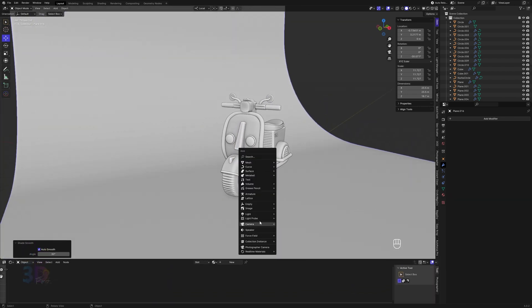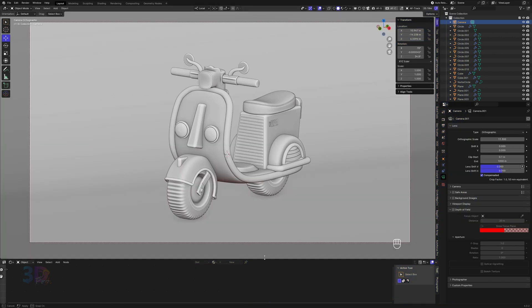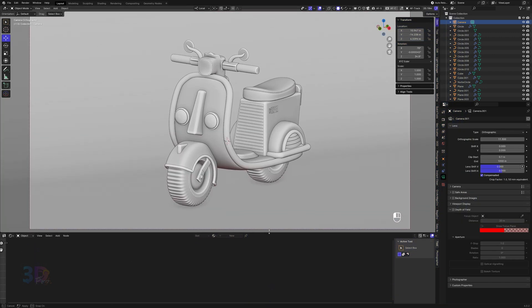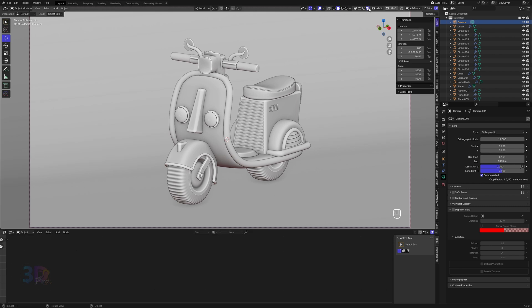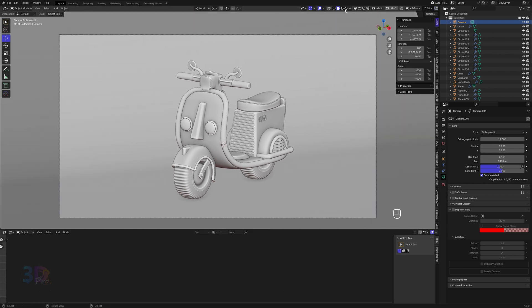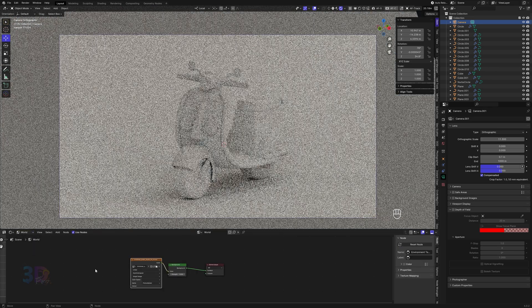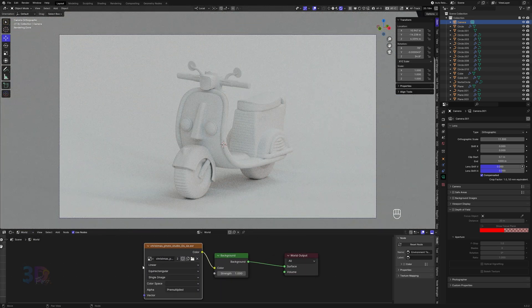Let me first add the camera. Here are my camera settings and transformation properties. If you want the same camera setup as mine, you can simply put the same values in your settings. Now let me turn on my render view, go into world mode, and let's set up our HDRI first.